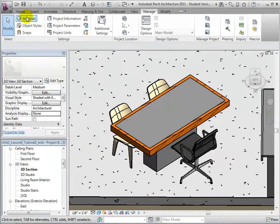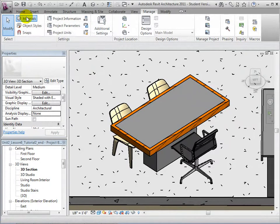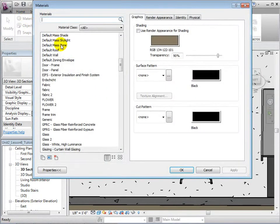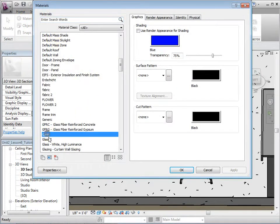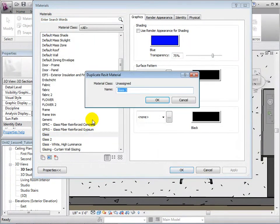Once again, open the Materials dialog. Let's duplicate the material named Glass. Rename it Glass Table.